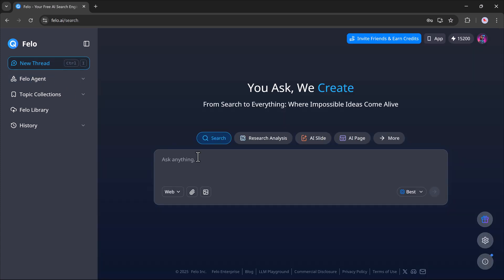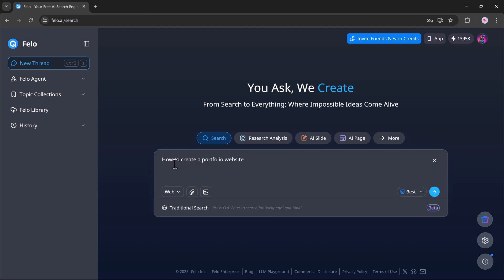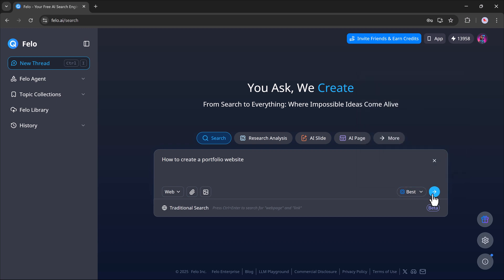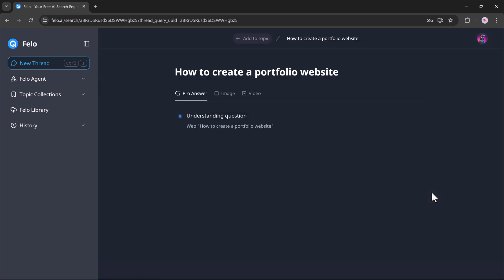Let's try out the search feature first. Simply type your query into the prompt bar. For example, let's say I want to search how to create a portfolio website. You can even choose which AI model to use. Felo supports models like DeepSeek, GPT-4, Claude Sonnet, and more. Once you've typed your question and selected a model, just hit the Generate button.